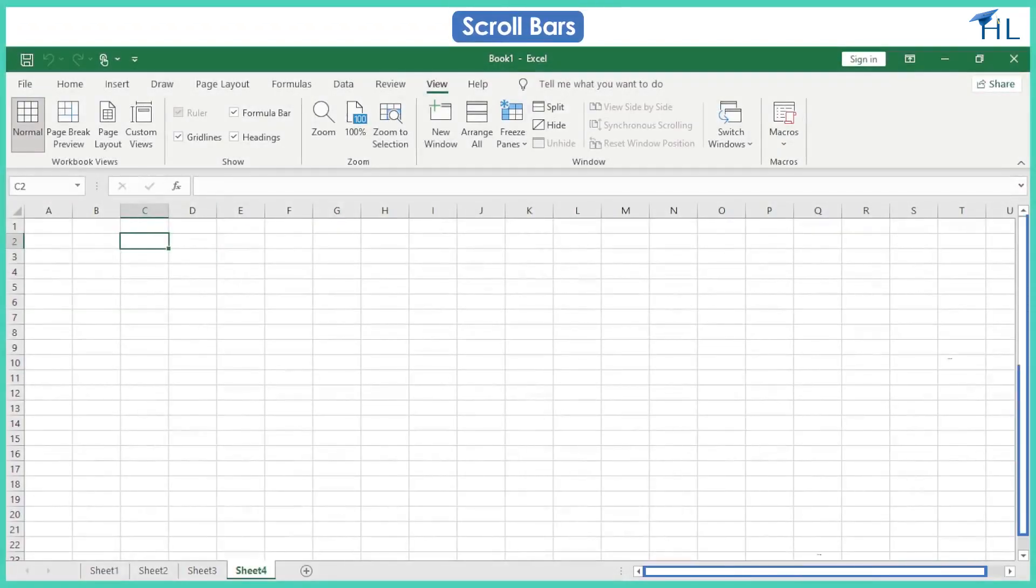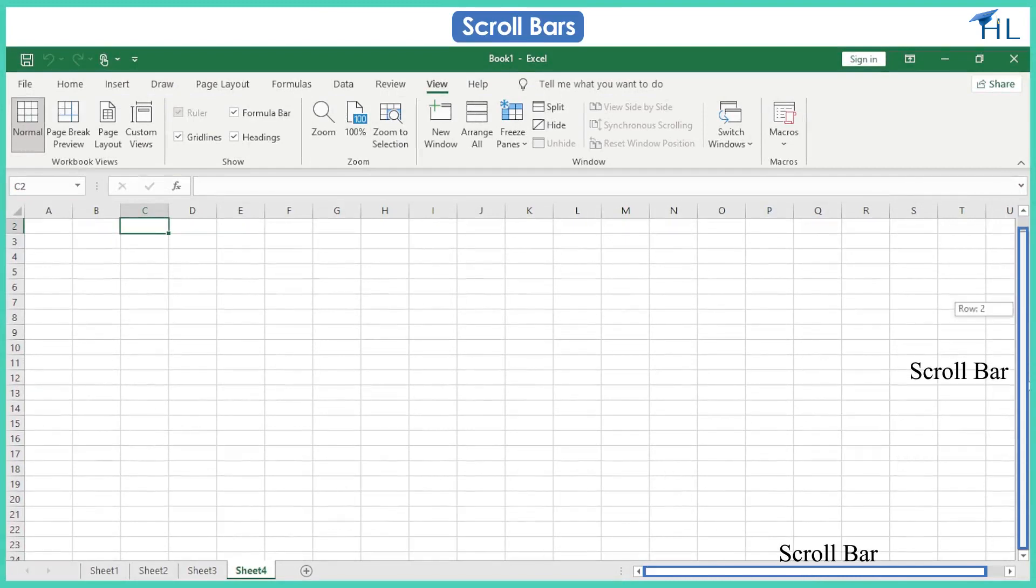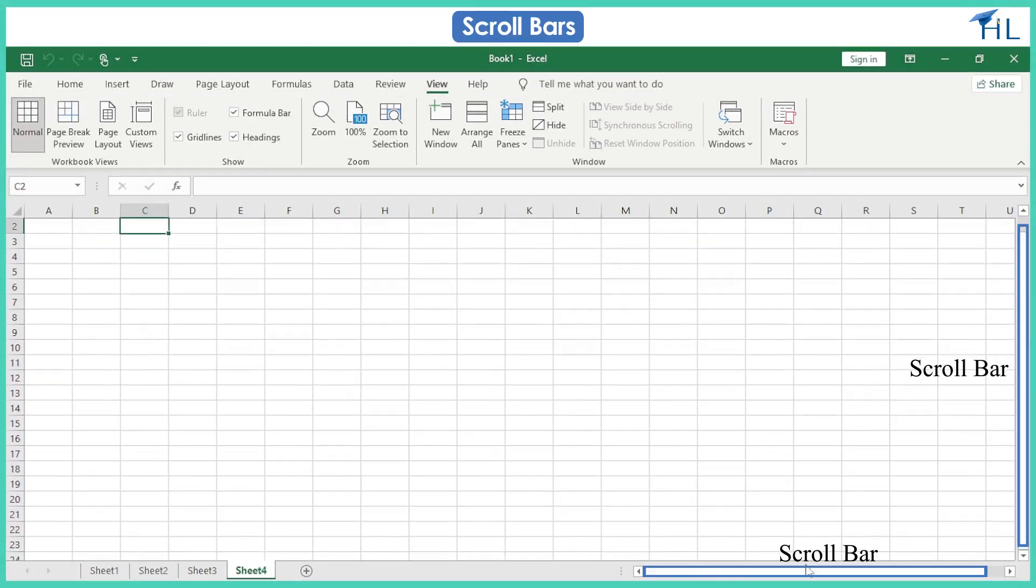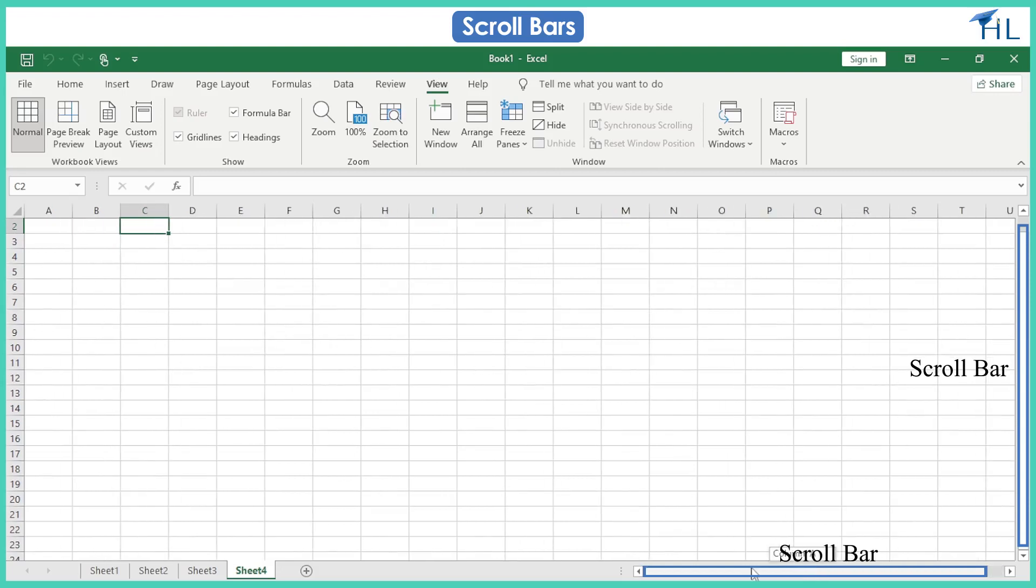These are the scroll bars. The scroll bars allow you to scroll up and down or side to side. To do this, click and drag the vertical or horizontal scroll bar.